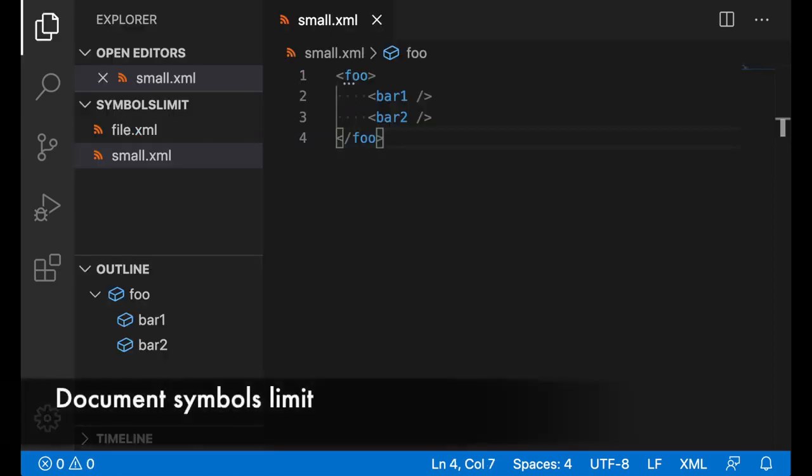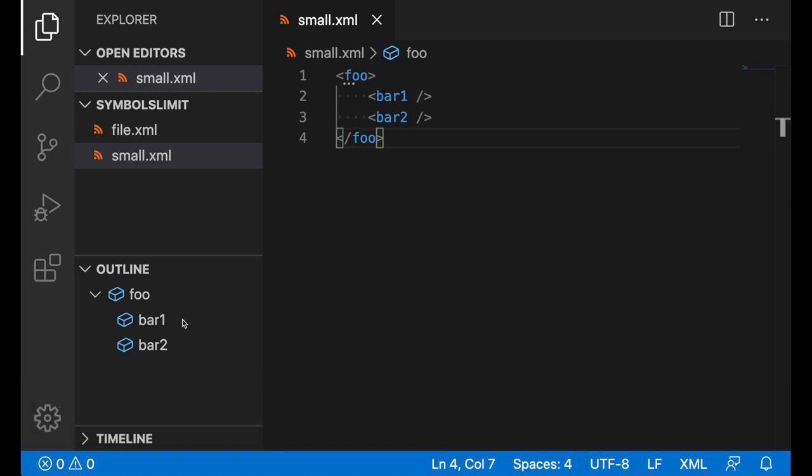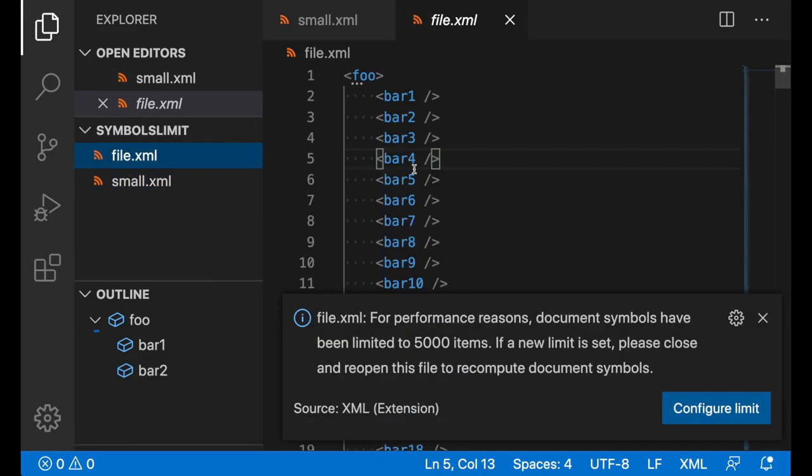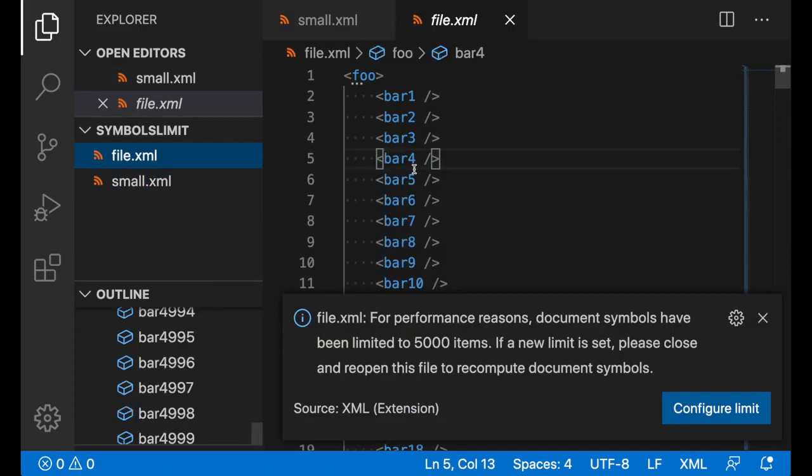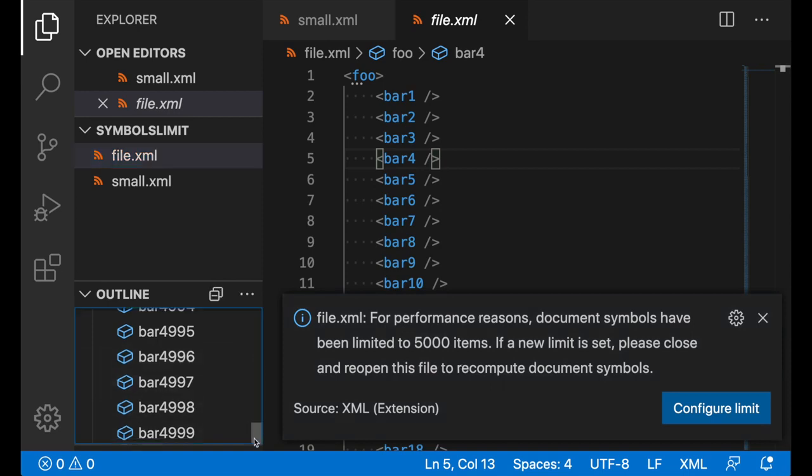For performance reasons, there is a configurable limit for the number of document symbols that could appear at any given time in the document outline. By default, this limit is set to 5000 items, and for a small file like this one, this limit won't make a difference. But for files like file XML, which has 6000 elements, since the limit has been surpassed, there will be a notification informing you about it. In the document outline, we can see that computation has stopped at the 5000th element.